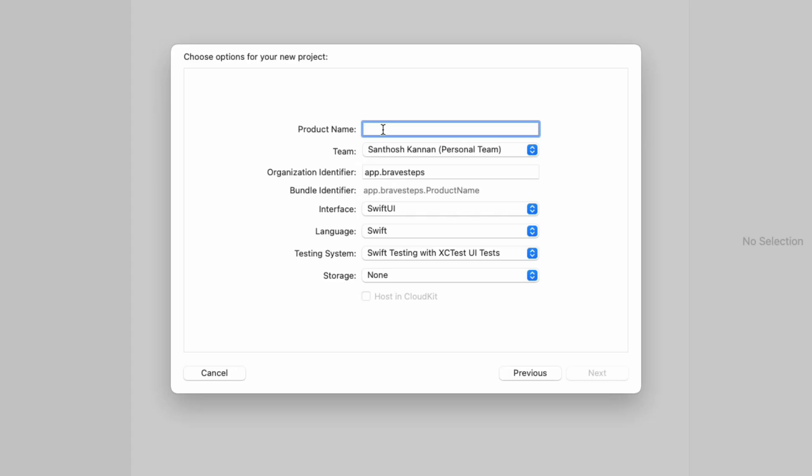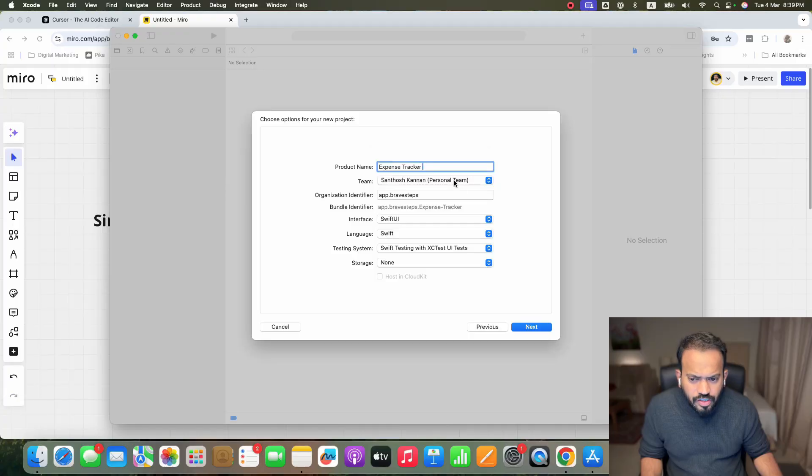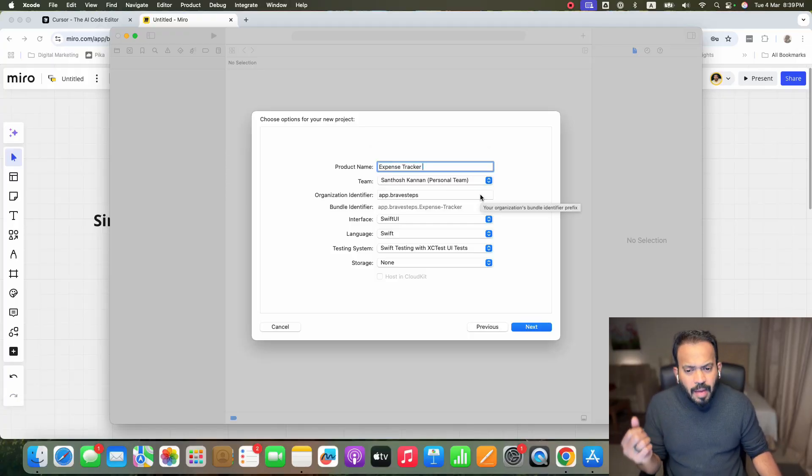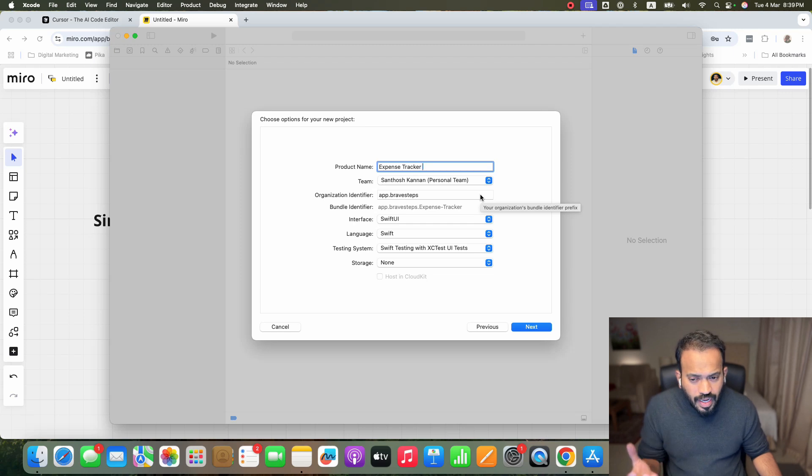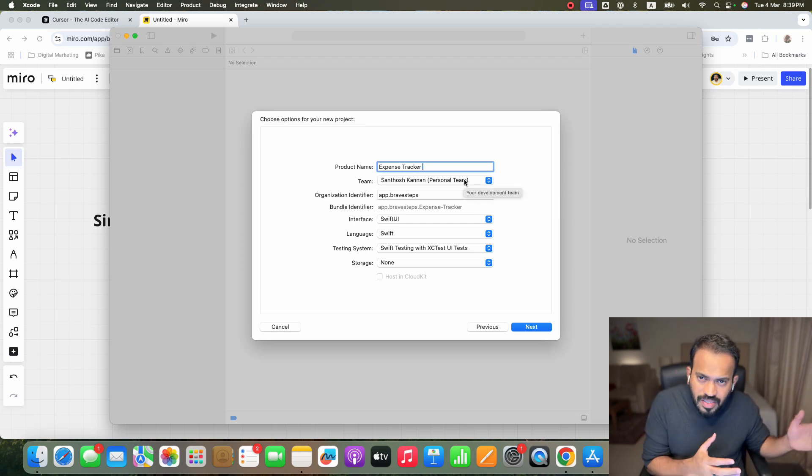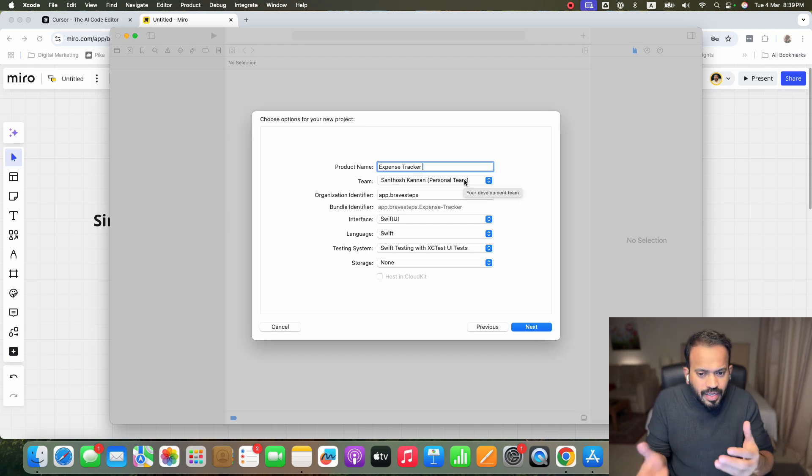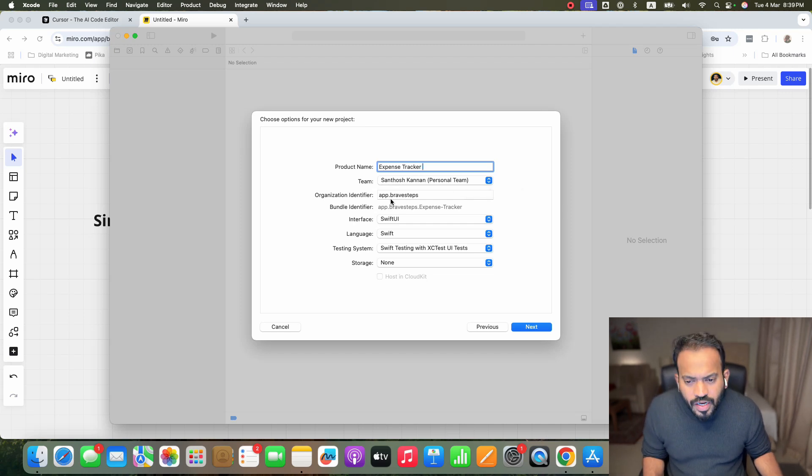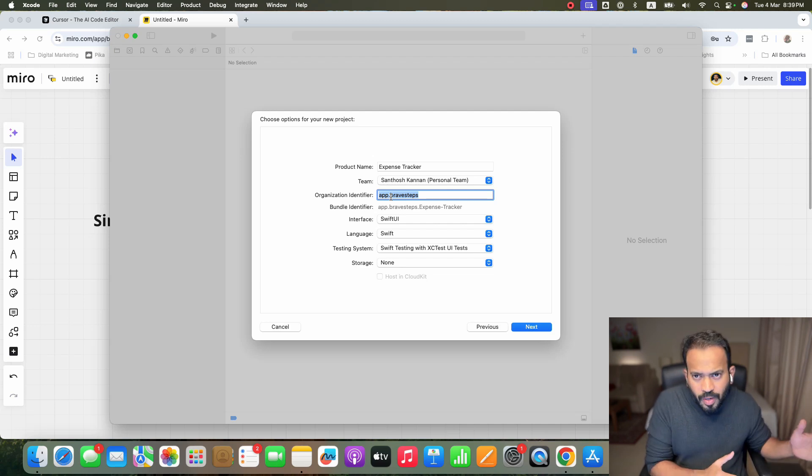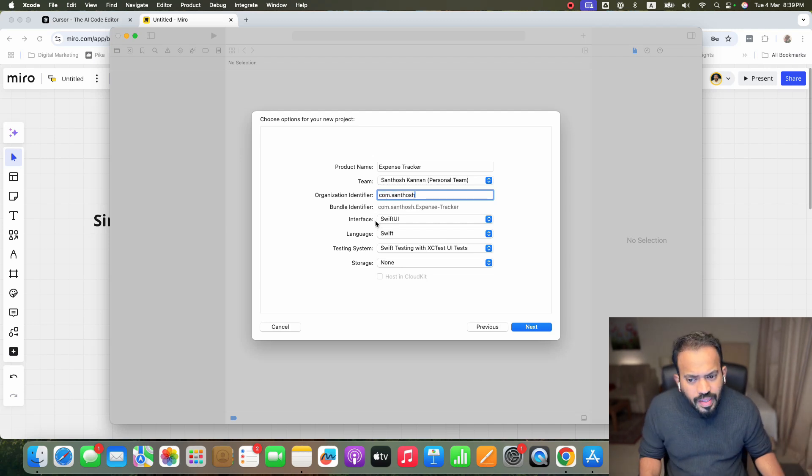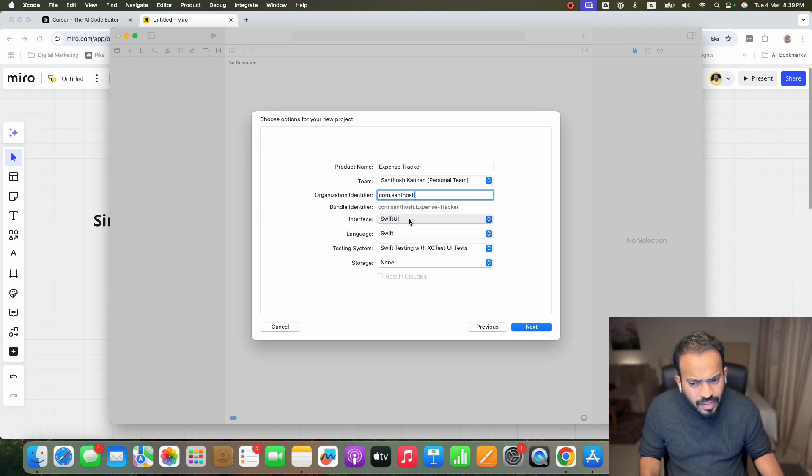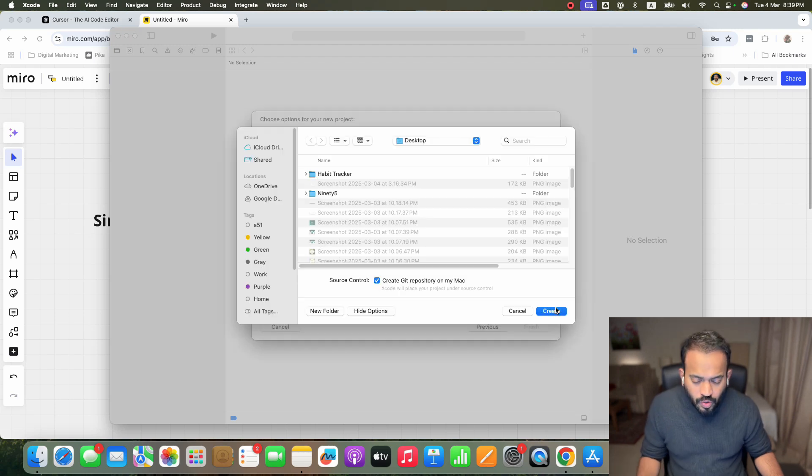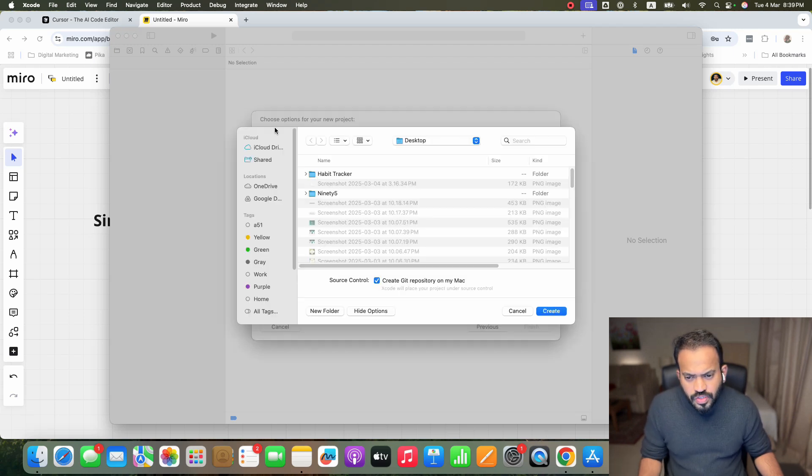This is the product name. We can put Expense Tracker. This is how you choose the team. If you have a registry for the Apple ID, you can actually publish this app. This is how you use the phone and devices. Now, Organizer ID. You can actually give example, you can actually give the website, Santosh.com. You need to provide. Then, Interface, Swift UI. You can use the language. You can actually keep it as such.